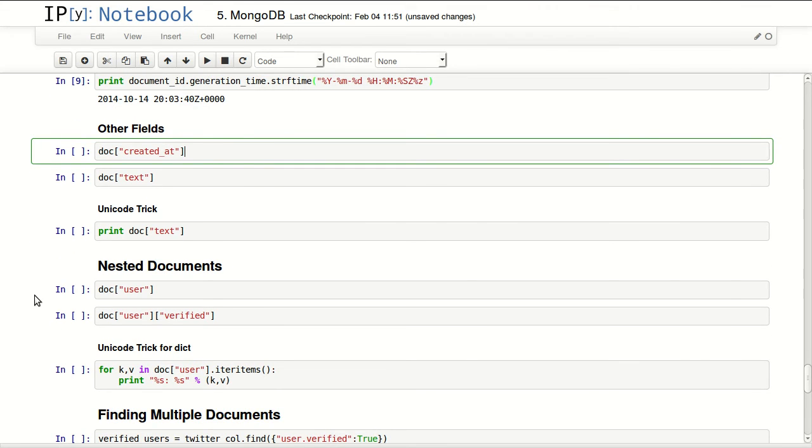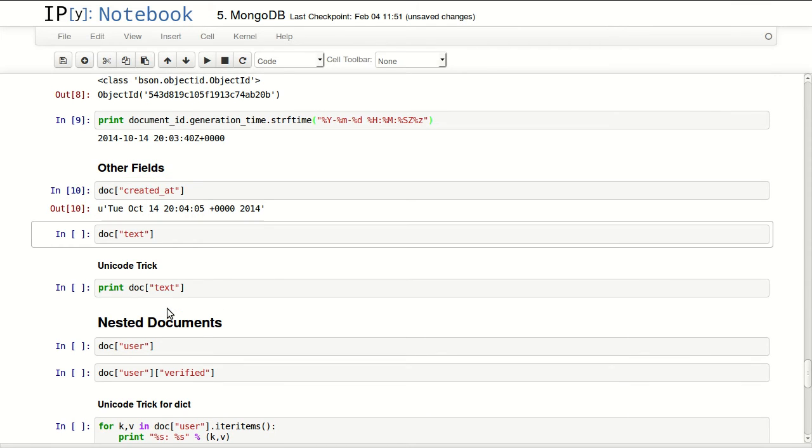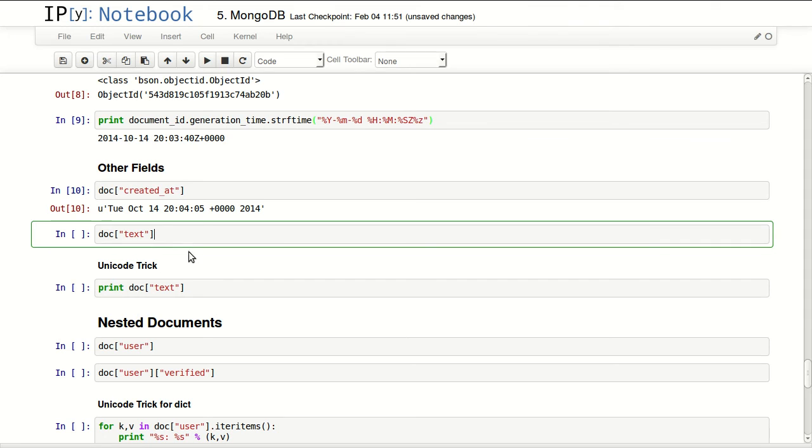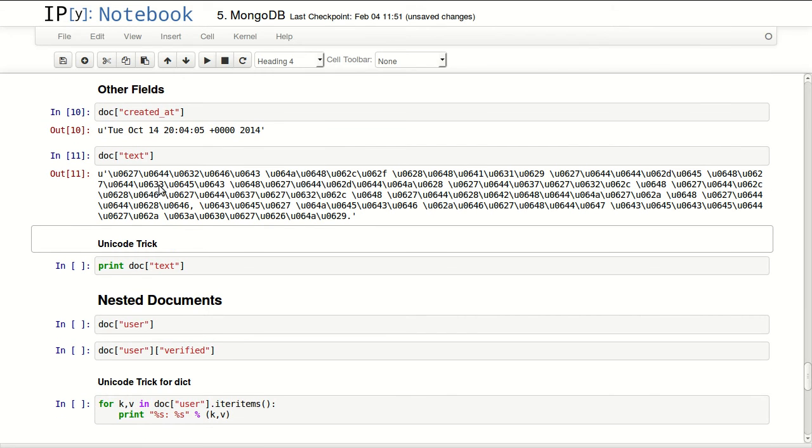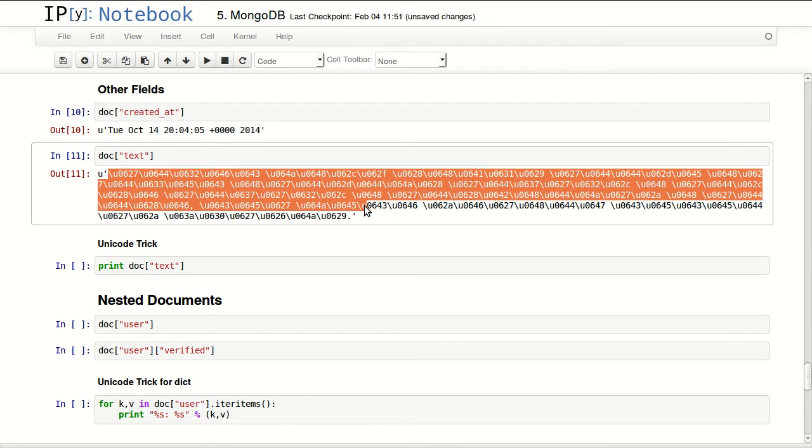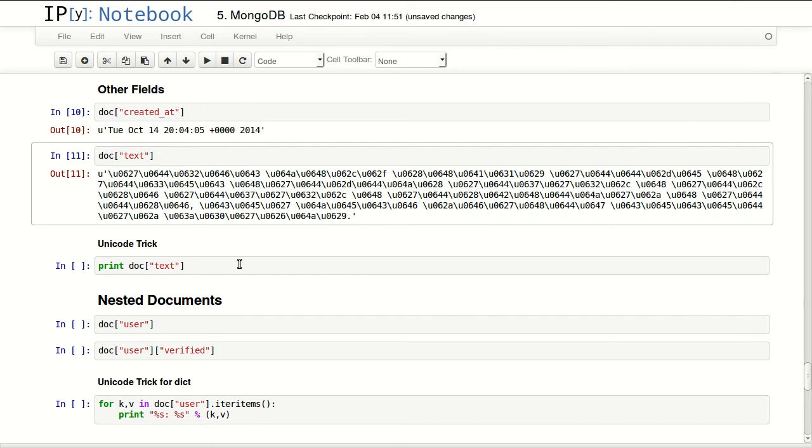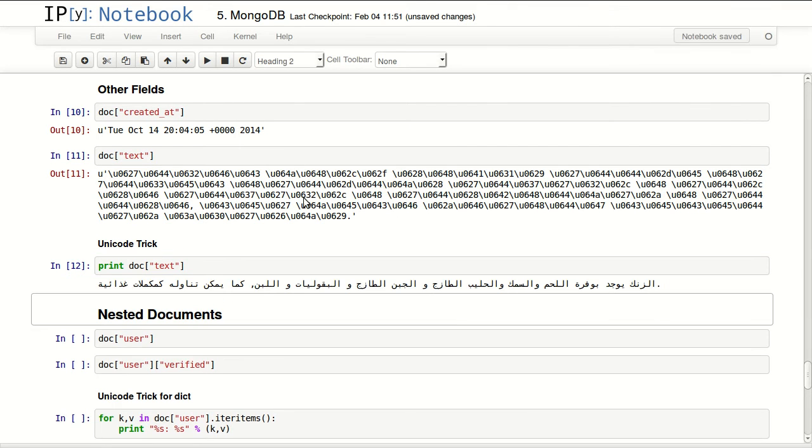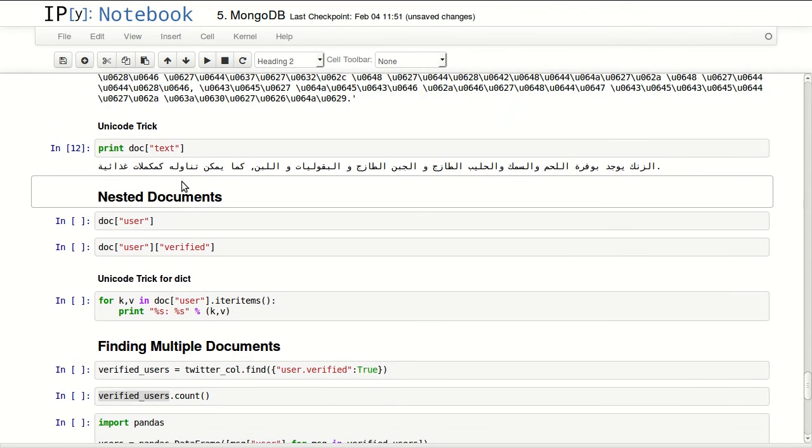To access other fields, you can just access them like you're accessing any attributes inside the dictionary. So created_at - it's a Unicode object. The text inside of that tweet is also a Unicode object. One trick about Unicode: if you want to display the Unicode characters instead of this kind of code, you can just print it. So if I print this text it will print out the actual Unicode text.